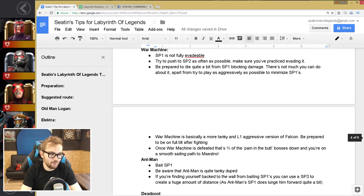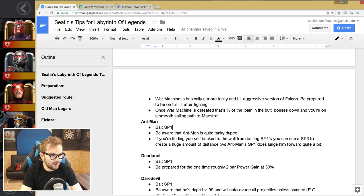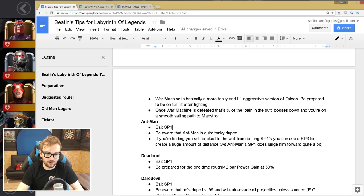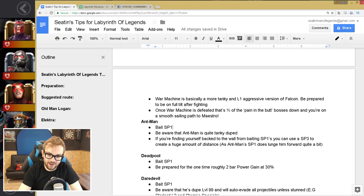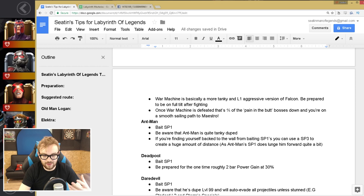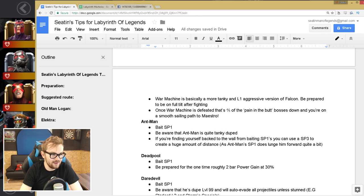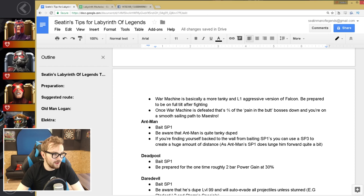So then you've got Ant-Man. You have a really nice breeze from War Machine to Maestro, where all of the fights are entirely based on how well you can play the game, which I like. It's how all of Labyrinth should have been. So Ant-Man, you've got bait the special one, and be aware that Ant-Man is quite tanky duped, because he's gonna be absorbing a lot of the crits and hits you do and reducing the damage on those quite significantly. So you're probably gonna rack up quite a high combo on him. And if you're finding yourself backed into the wall from baiting special ones, you can use a special three to create a huge amount of distance between you and Ant-Man.